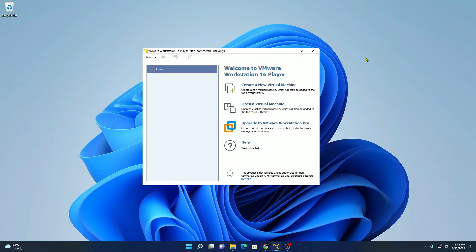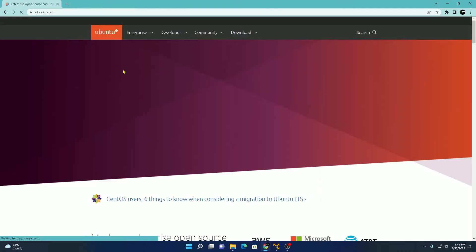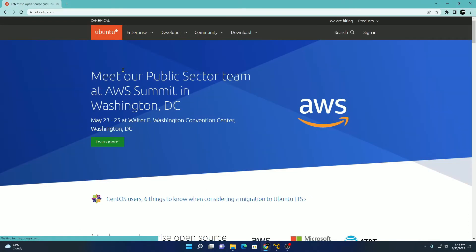Now let's download the Ubuntu ISO file. For that, just open your browser and search for Ubuntu and open the link from ubuntu.com. Don't worry about the download link — I'll put the download link in the description box. This is the official website from where you can download the latest version of Ubuntu.